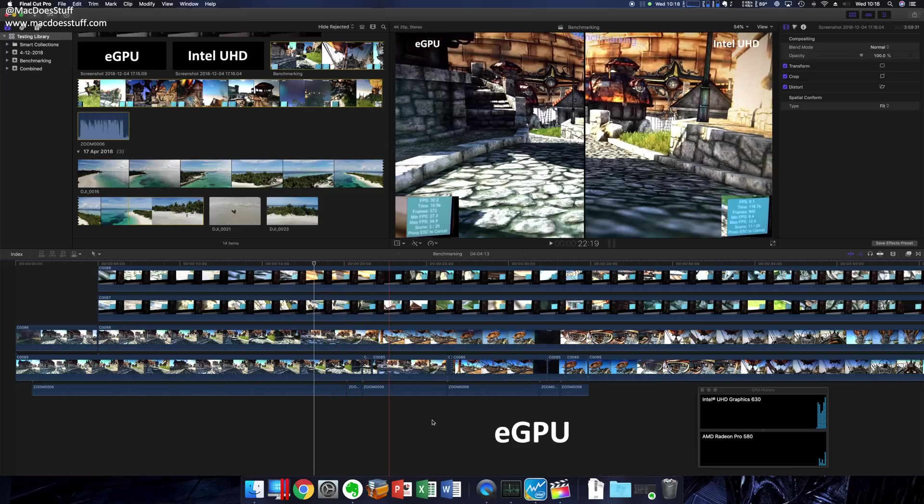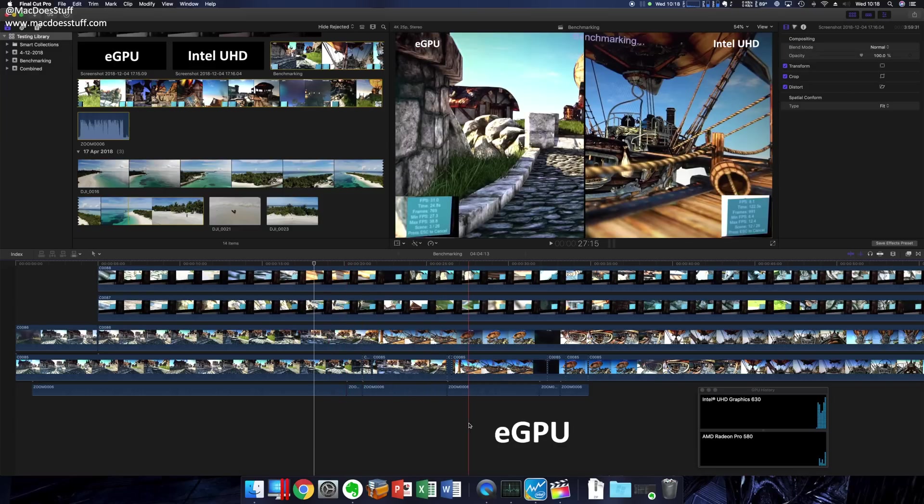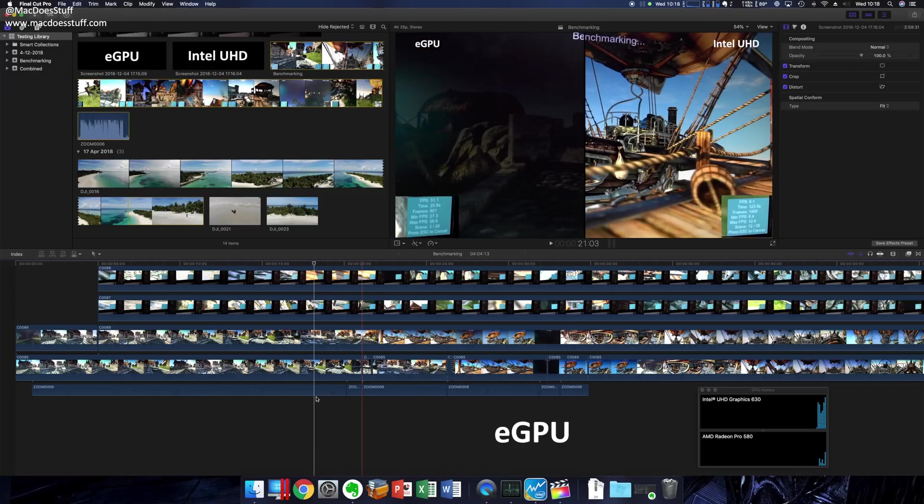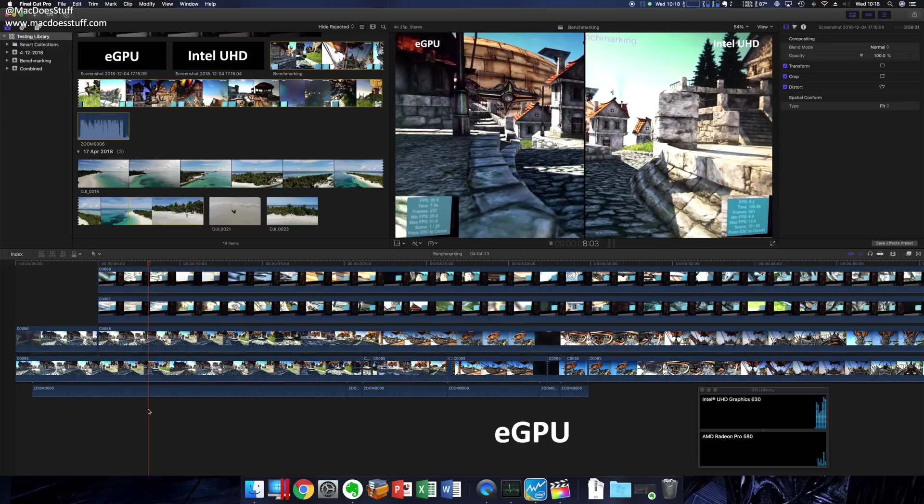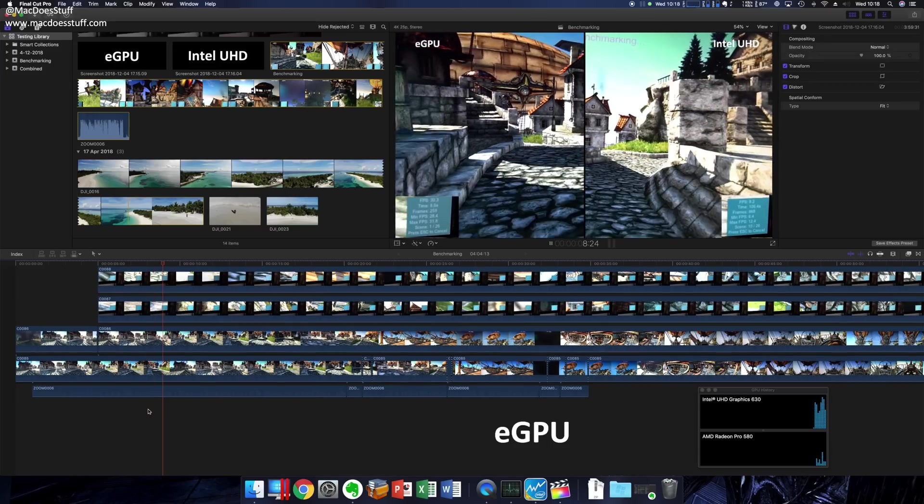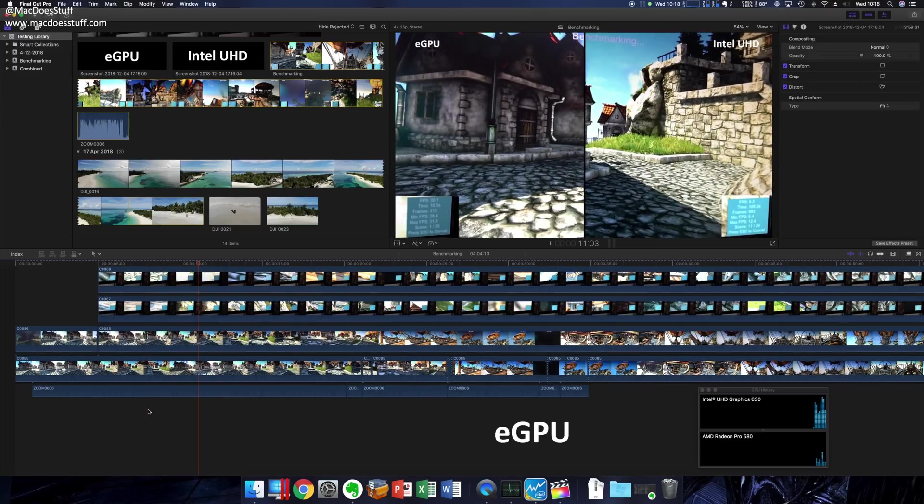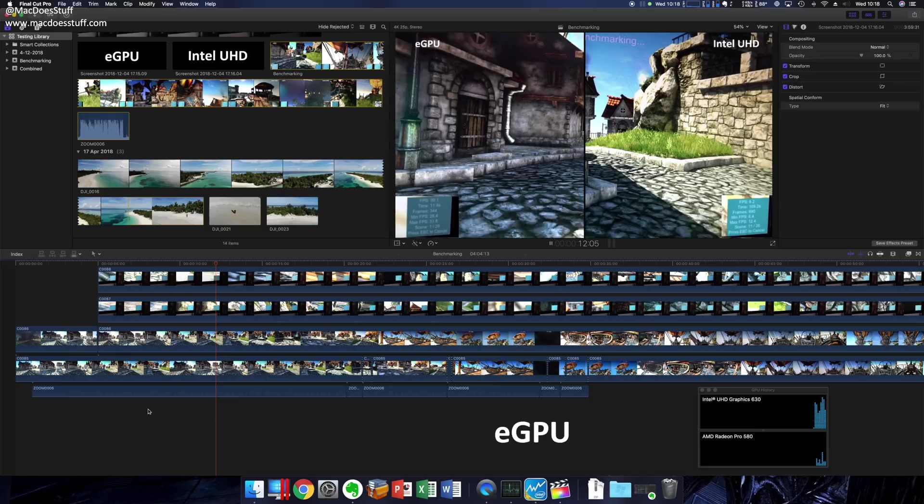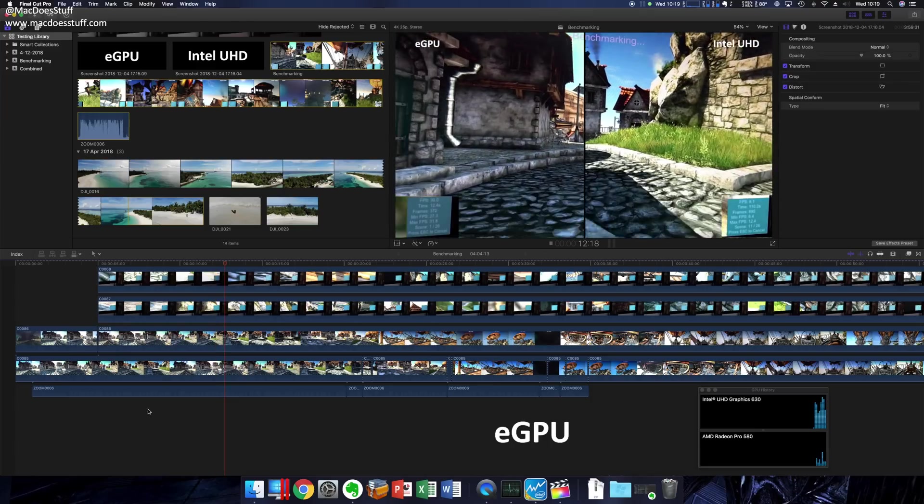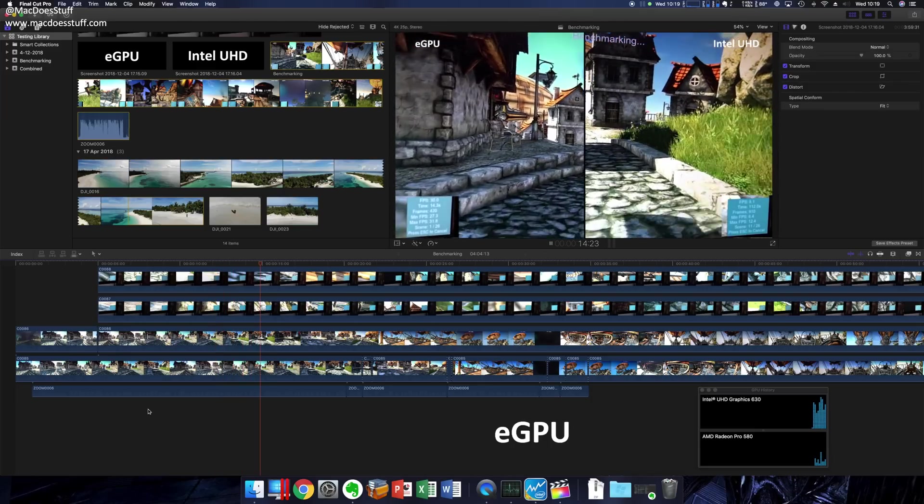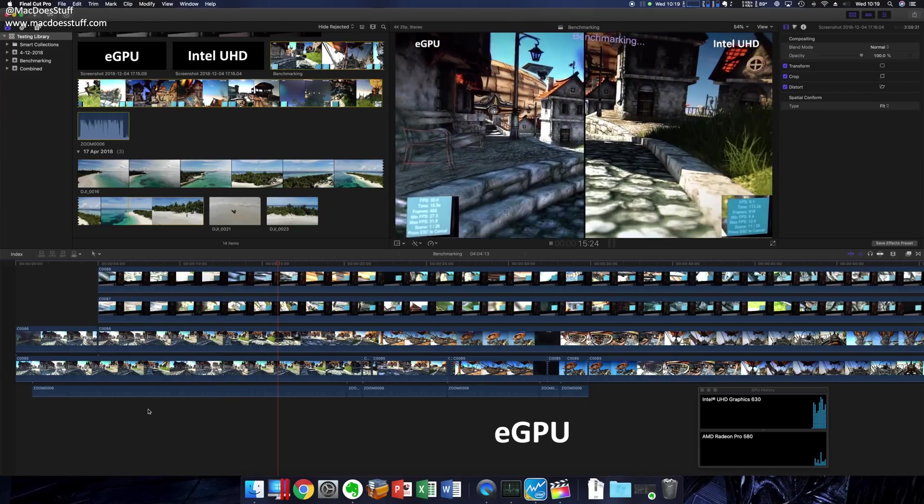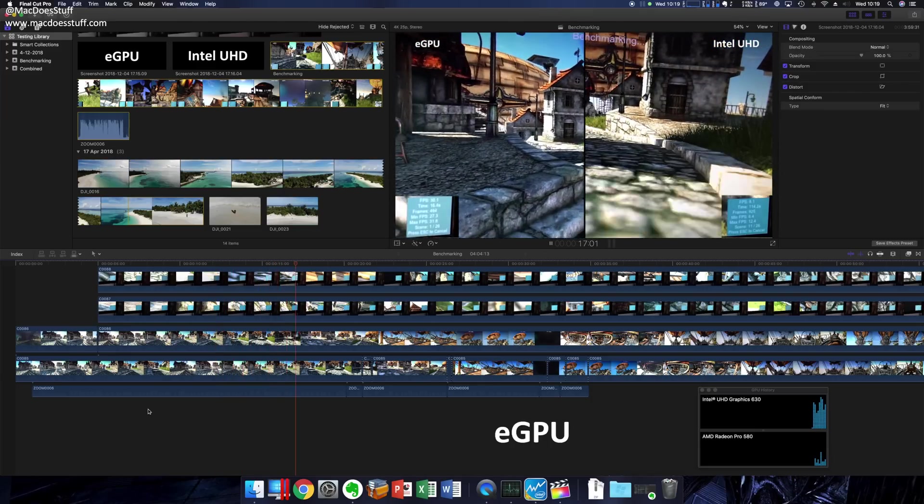Same with the playback - if I play back this project like that. Again, I don't know if you're going to be able to pick this up on the video, but I don't appear to be getting any dropped frames. It seems a lot smoother in actual production as well.